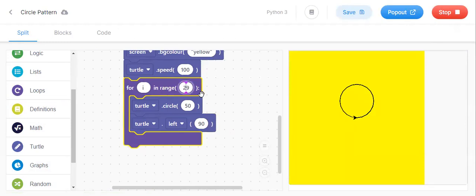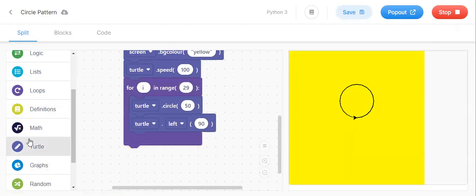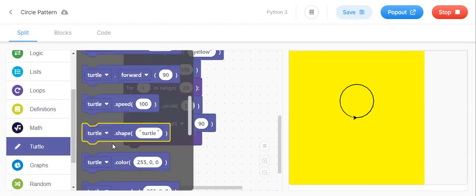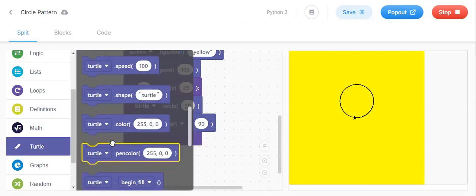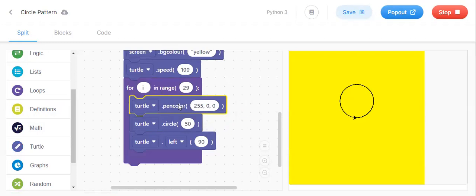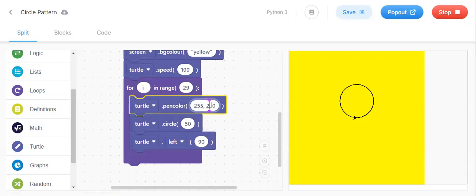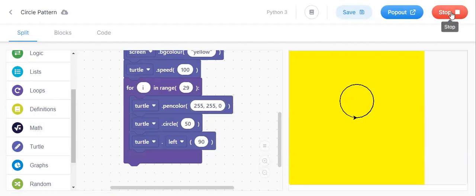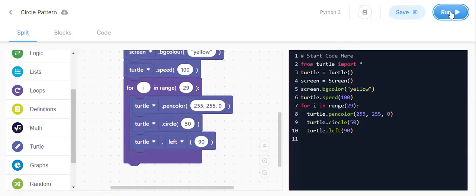And instead of black, we need another color. So keep turtle.pencolor. Our pen color, I'll keep 255, 255, 0. Let us see.